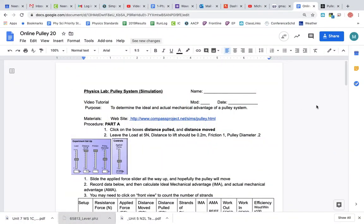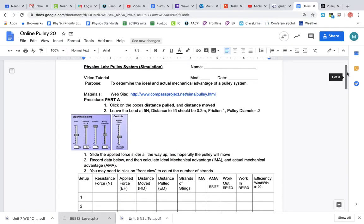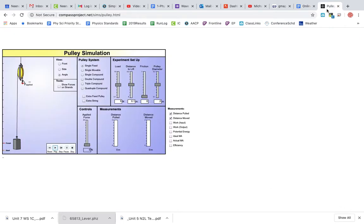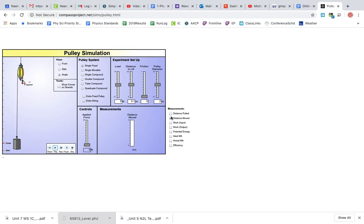Alright, here's our video tutorial for the pulley lab. First thing you're going to do is click on this link. It should open up a page that looks just like this. It's a little bit tough to see, so enlarge your screen if you need to. Here's your pulley with different information left and right.